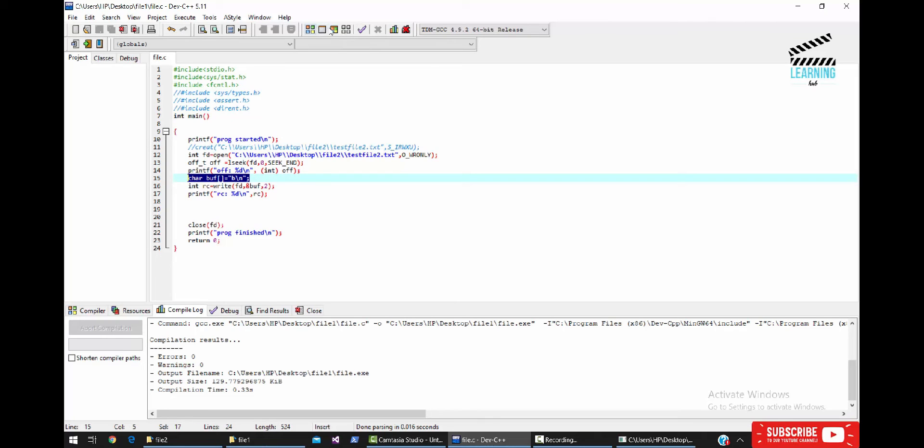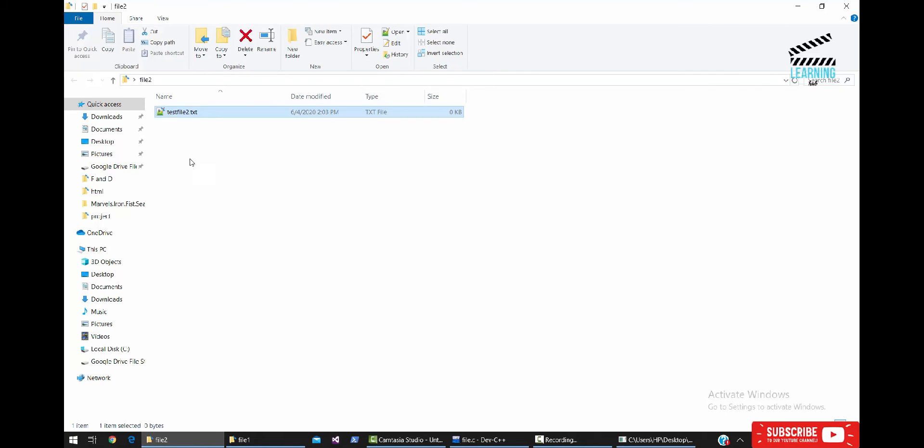Let's run the code and see what we have done with the file. Initially, the file is empty.